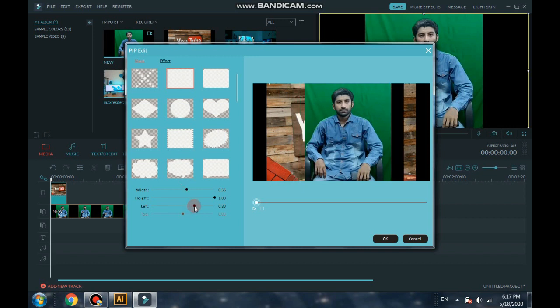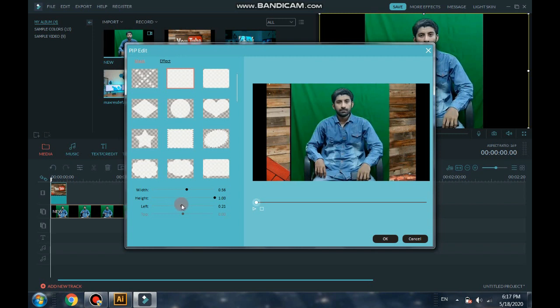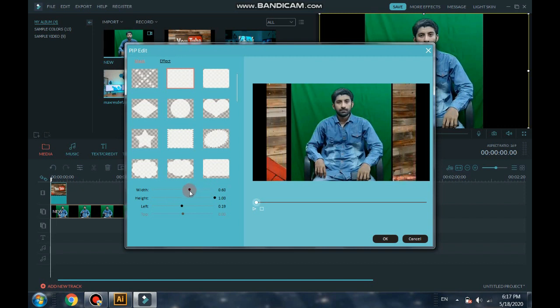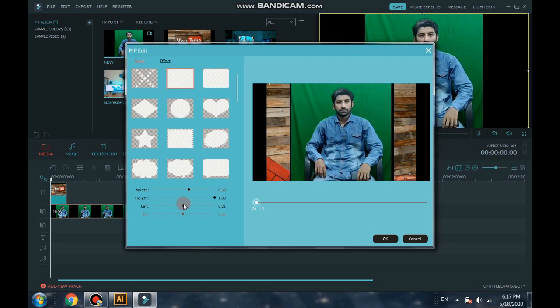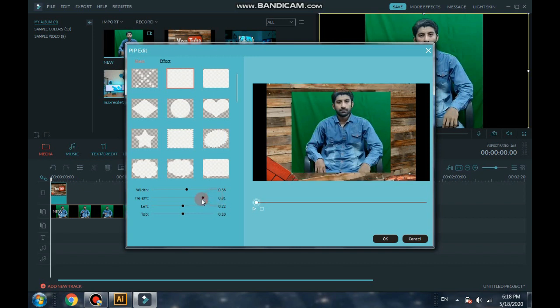You can move here, left to right. Select only the green part. I am also going to select only the green part. You can also adjust the height if you want. Here you can see how much part of video you want, you can adjust.